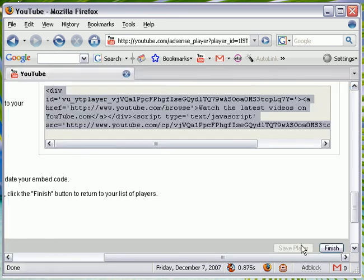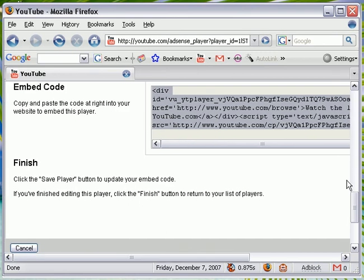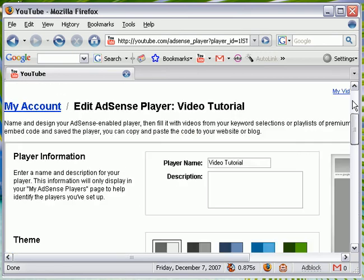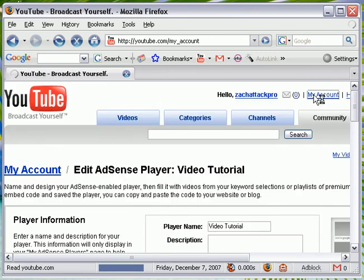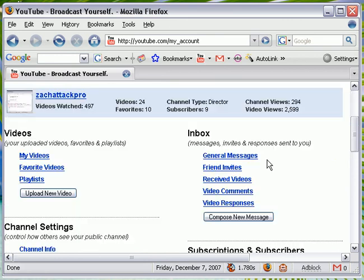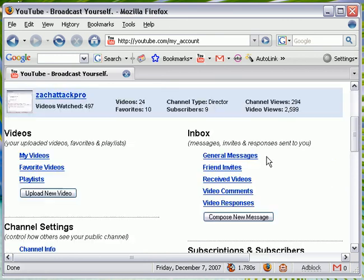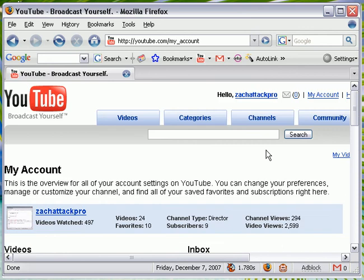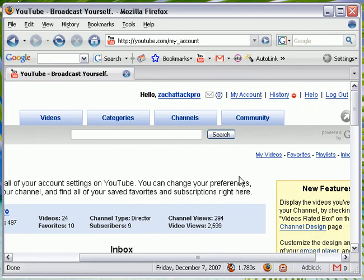This has been another tutorial from Zack Attack Pro. And if you like my videos, just hit that orange button right next to my name that says subscribe. I hope you have a good day. And I hope you enjoy my videos. Goodbye. Bye-bye.